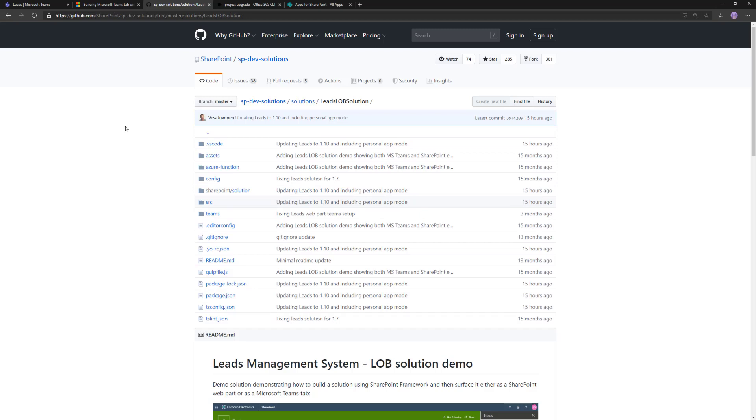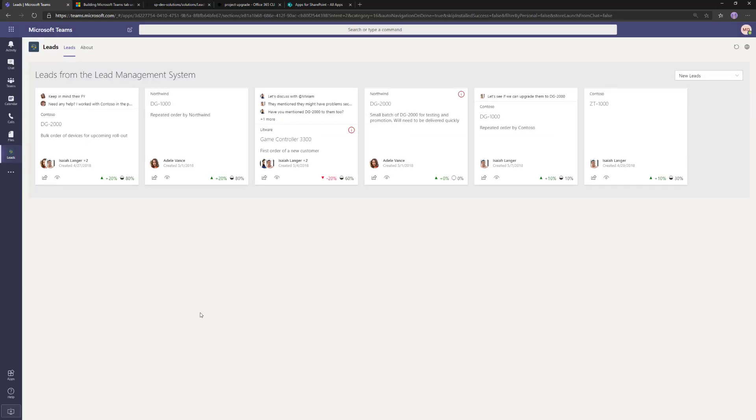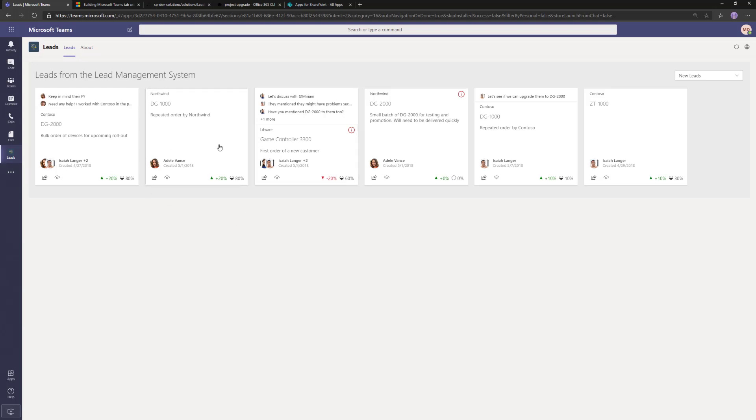Maybe one more point to point out because we seem to be getting questions related to this. What if your personal apps have multiple tabs, which personal apps absolutely could have? You can definitely do that. In that case, you would not actually use the automatic manifest creation. You would just have multiple web parts which are individual web parts with different configuration.